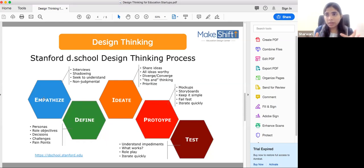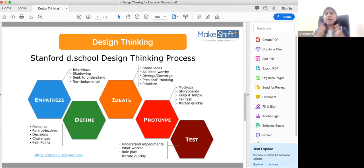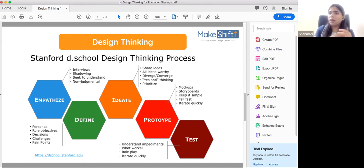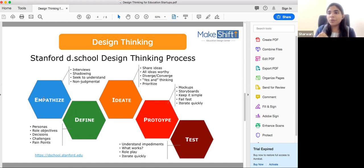Prototyping could be a 3D model, a paper model, a cardboard model, or maybe a 3D design in software. But it could be very simple, and you should do it as soon as you can.